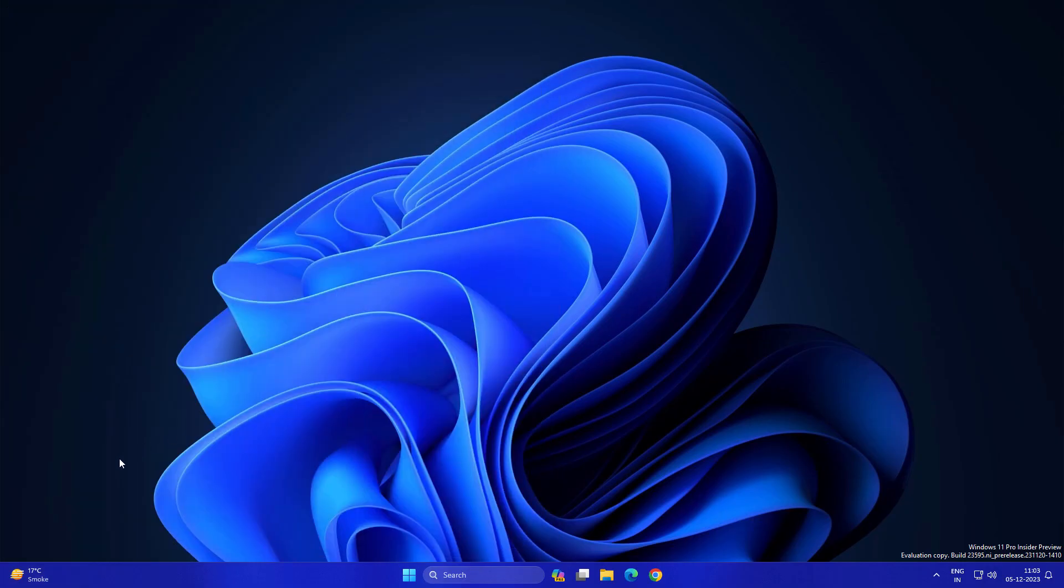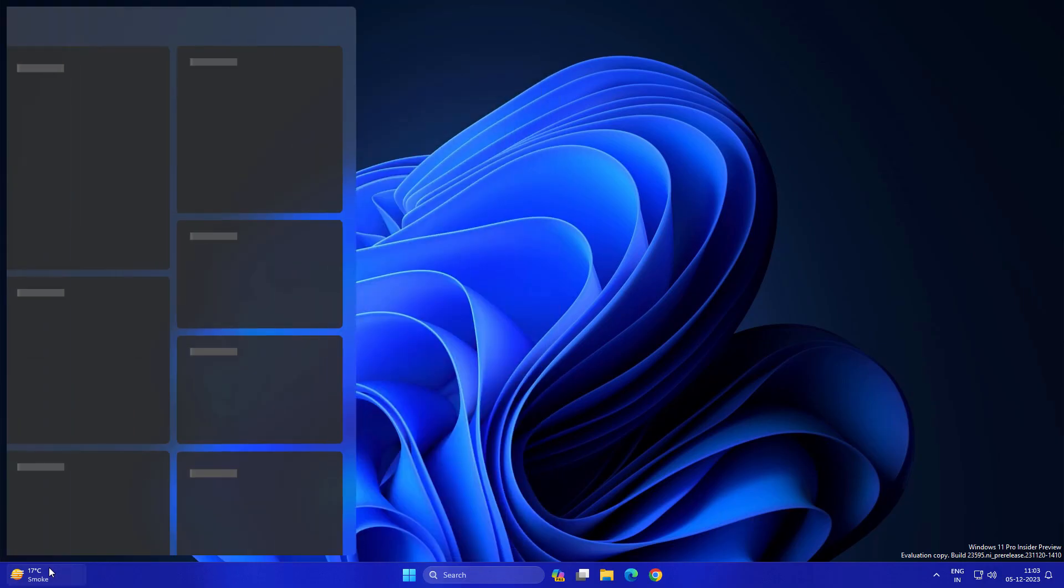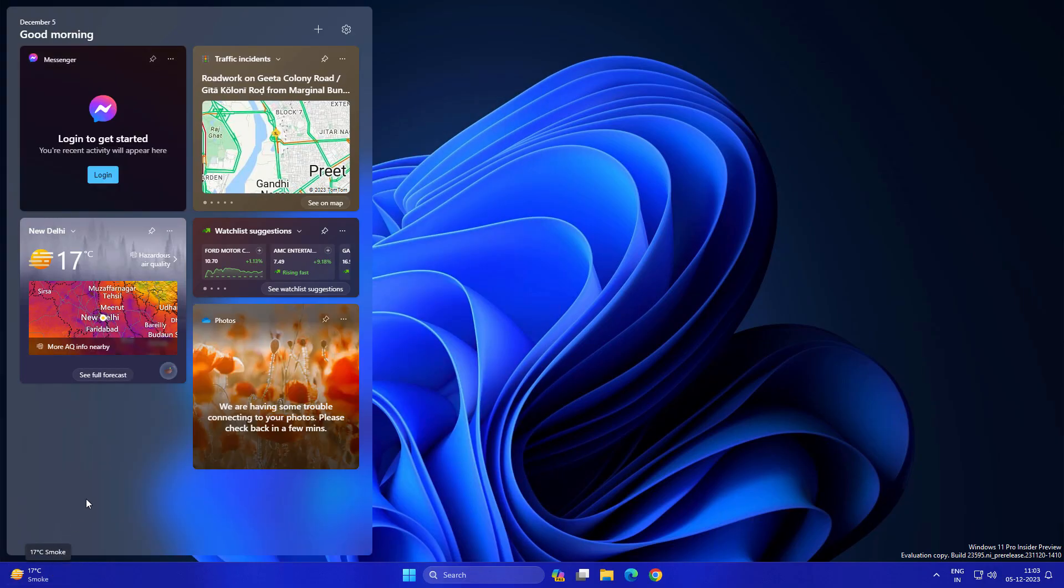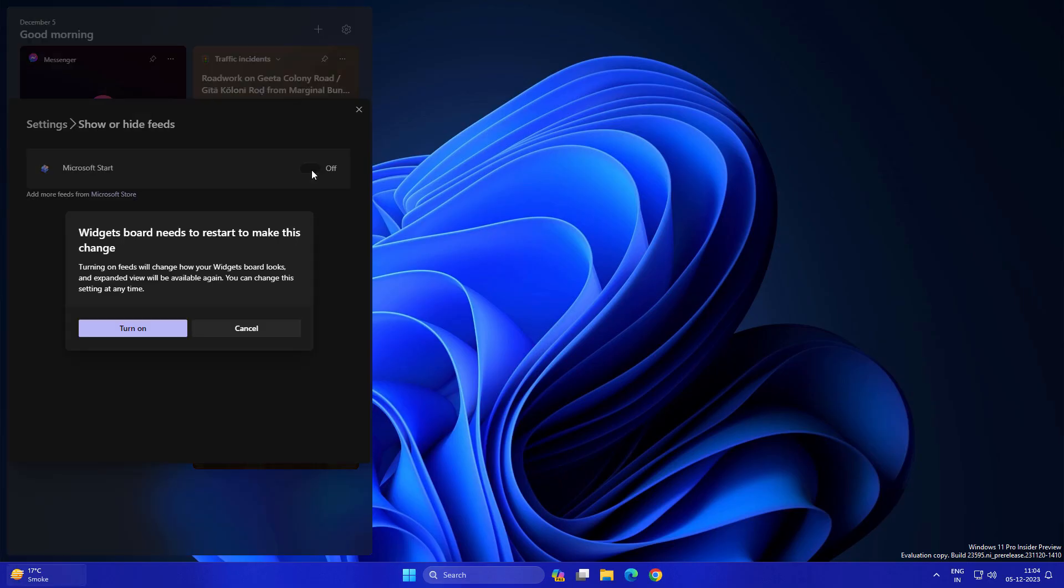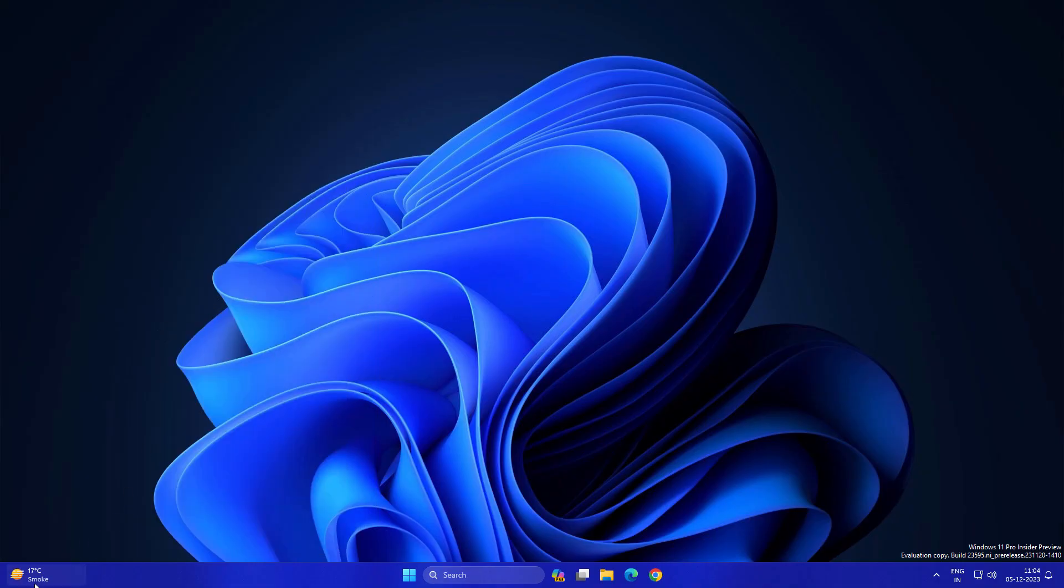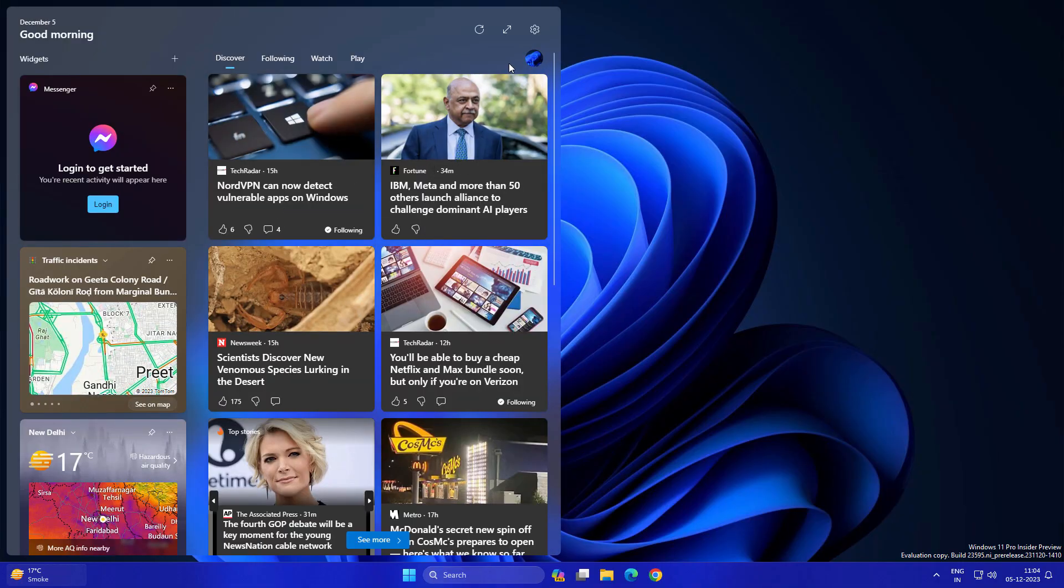This will hide your feeds from your widget section. Now it looks cleaner. If you're not a fan of reading news and other information, you can just hide it. If you want it, you can turn it back on.